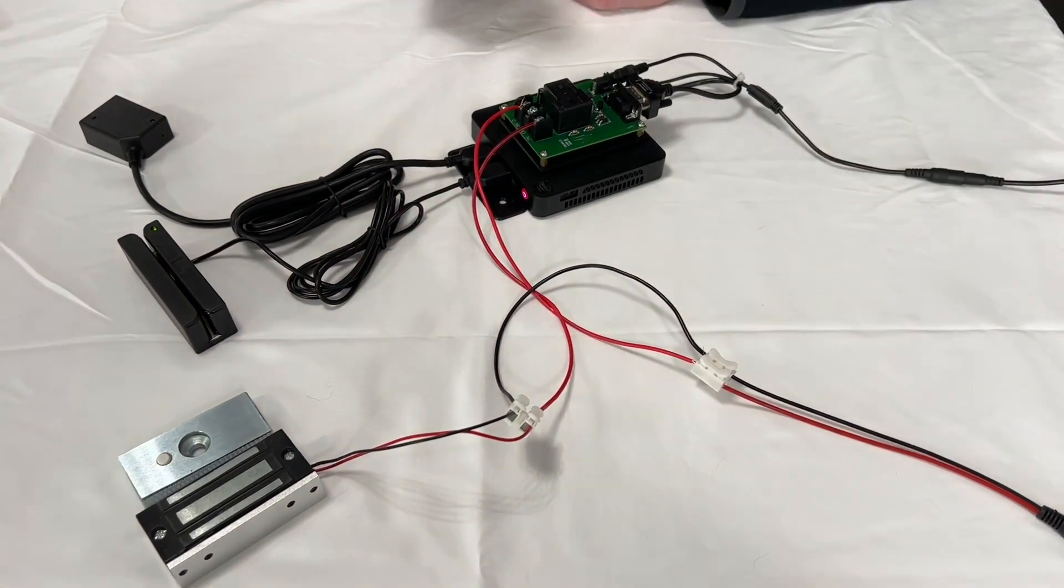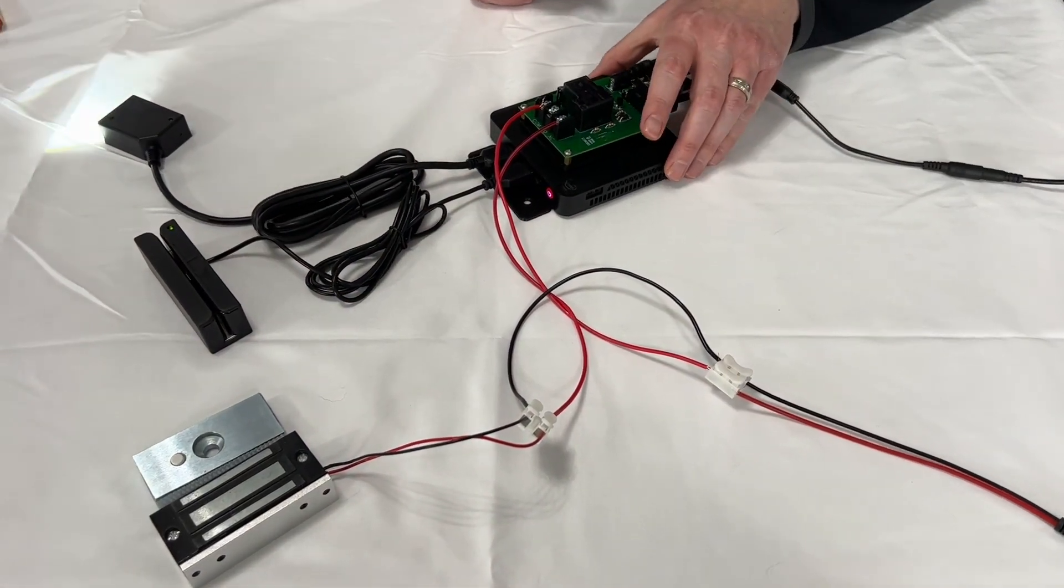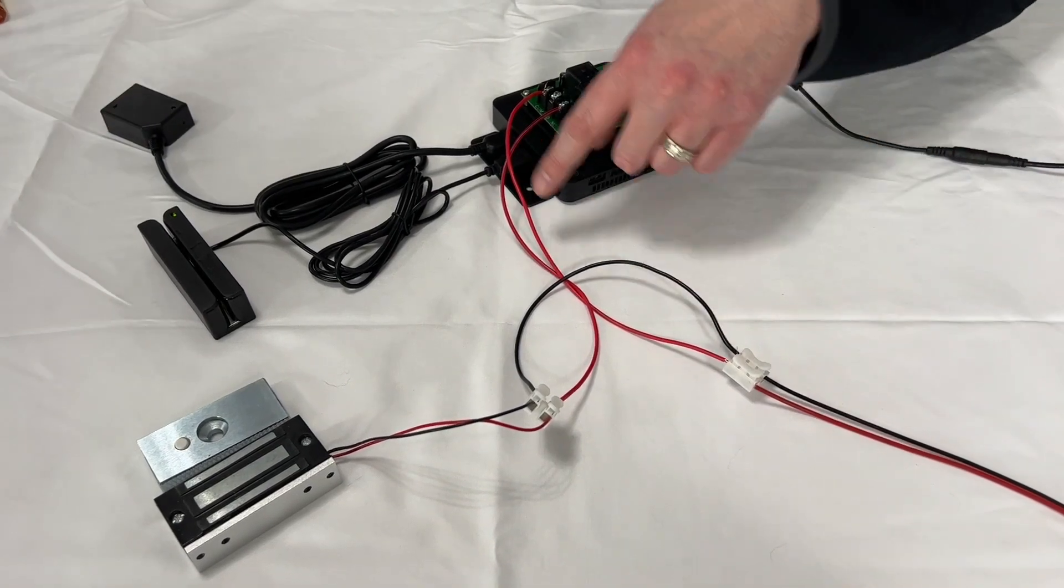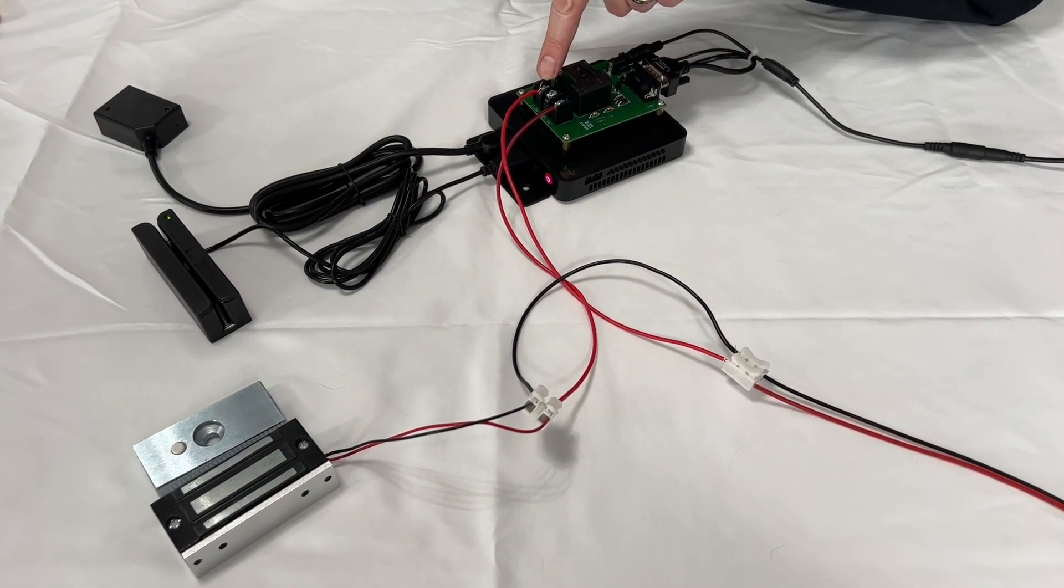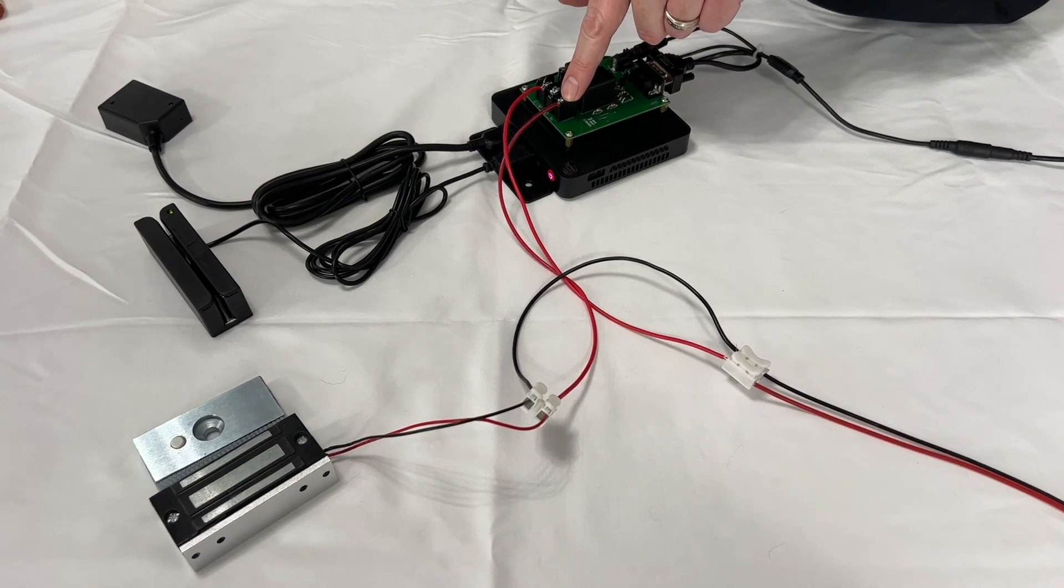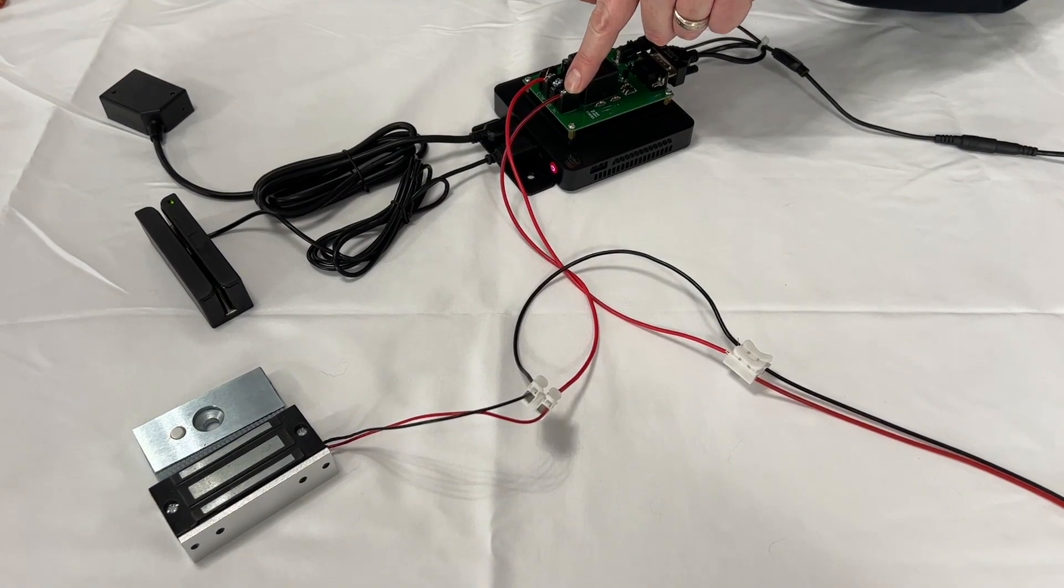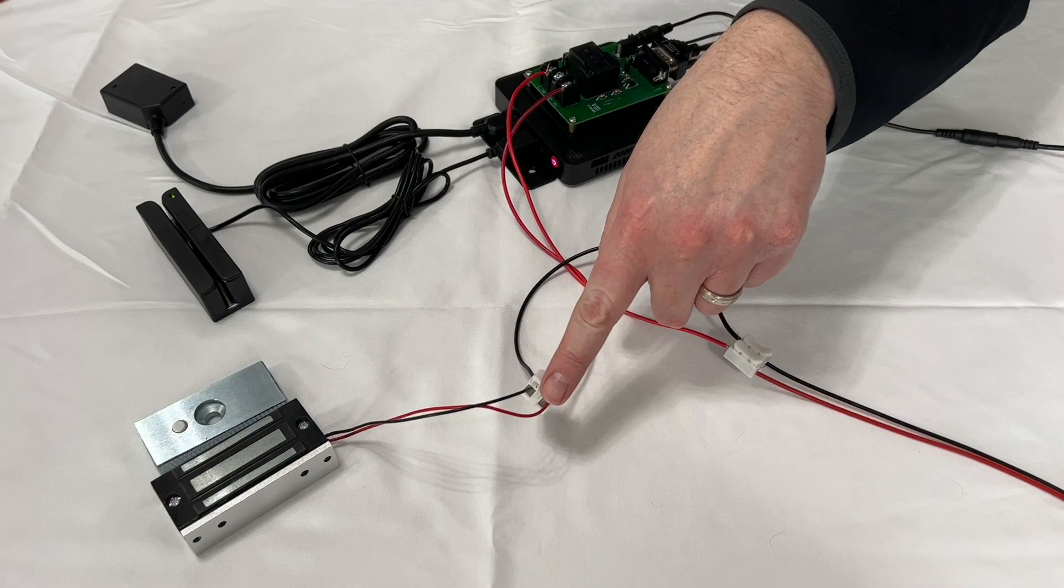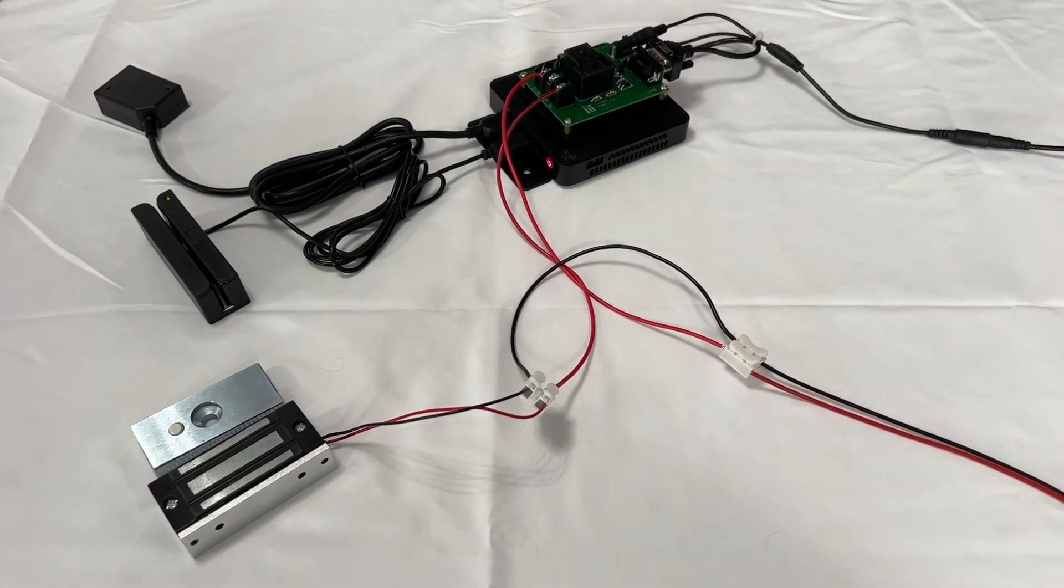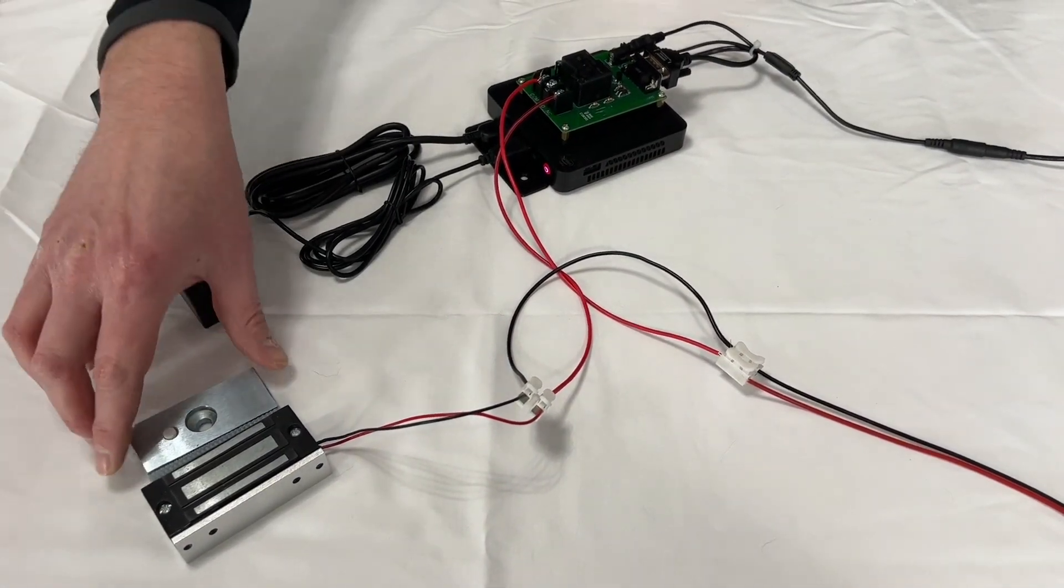Now we have completed the circuit. You'll see we have the positive from the power supply coming into the common on the relay. The positive coming from the relay on the normally closed side to the positive of the lock. And the negative is a straight through. Now our lock should be activated and have power.